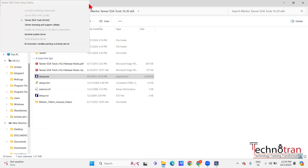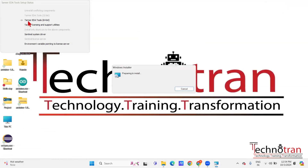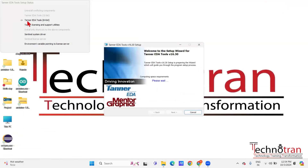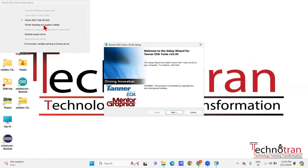The installation includes four steps. The first one is to install the EDA tools, and the second one is to install the utilities. In the third step you need to install the system drivers, and finally in the fourth step you need to set the environment variables. We will go through each of these steps one by one.